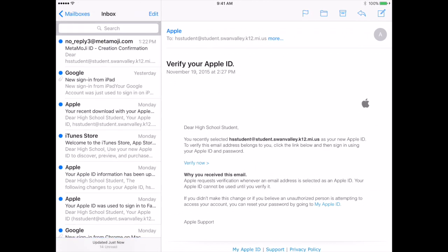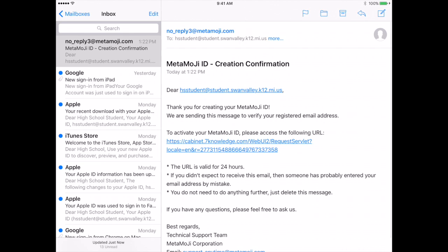If you typed in your email address correctly, you will receive an email from MetaMoji, just like I have. Open that email and you are going to find the blue link that says to activate your MetaMoji ID, please access the following URL.